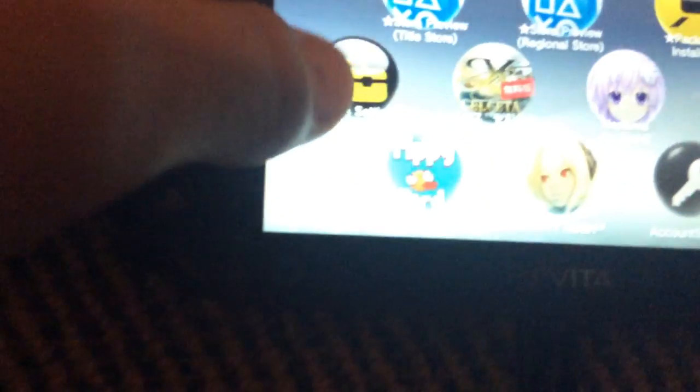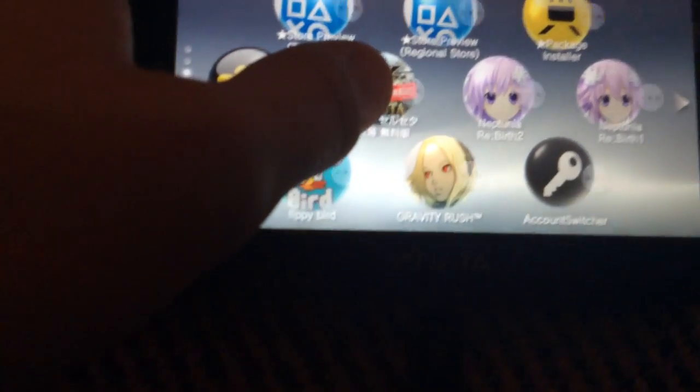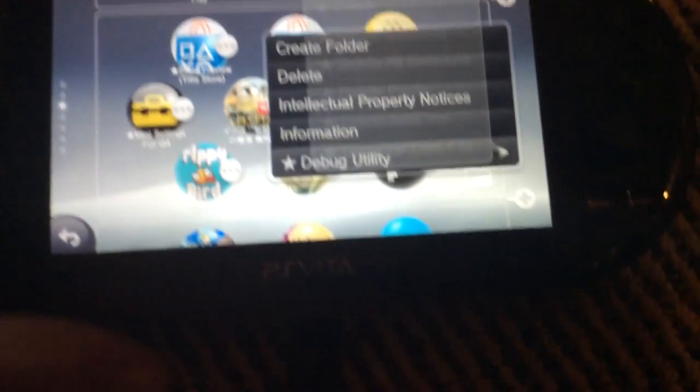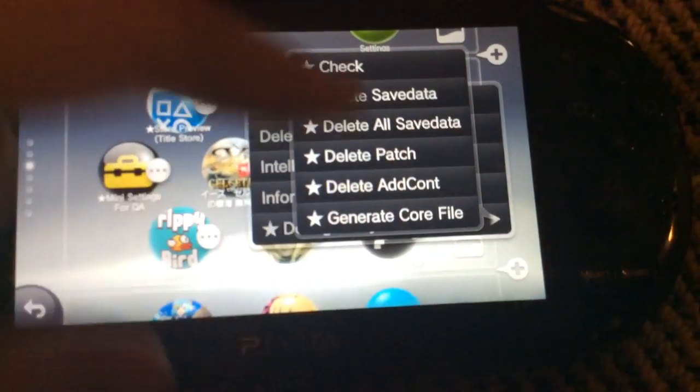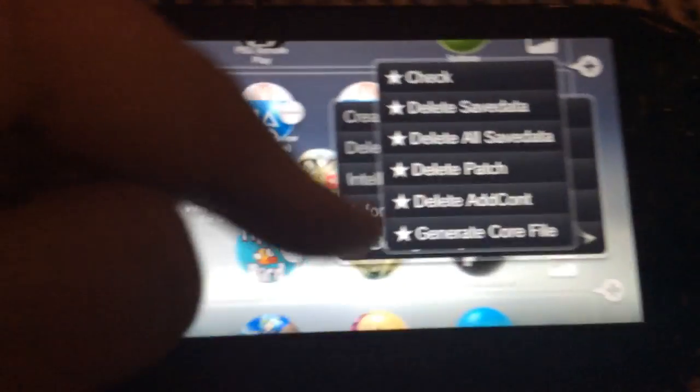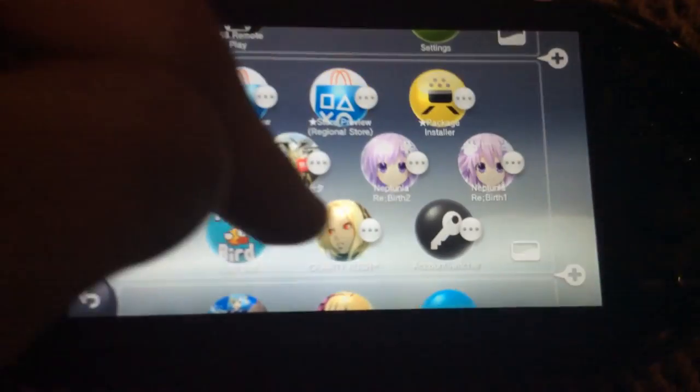This is basically what I just made a video about, where I went like this and showed you this. And you can access all the stuff like delete all the save data, delete the patch files, etc.